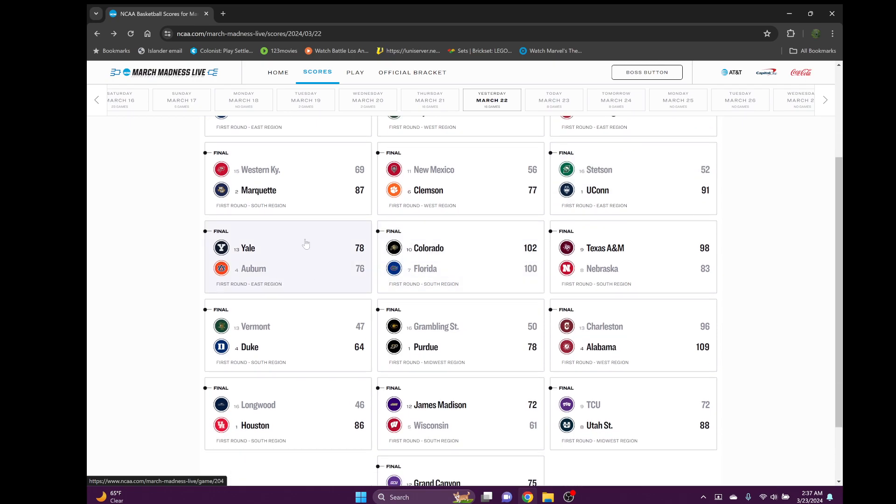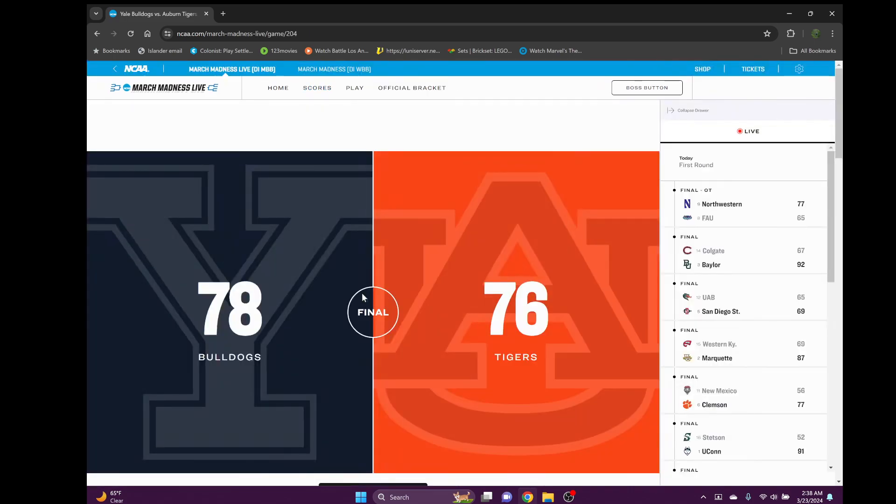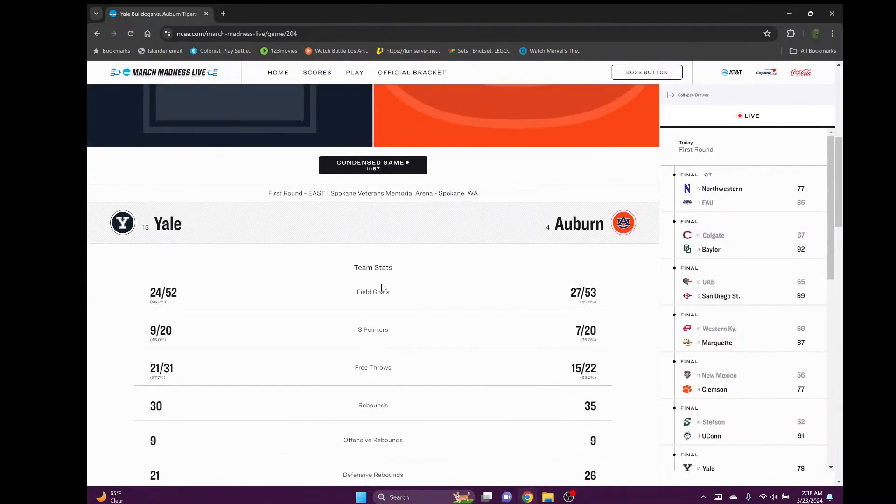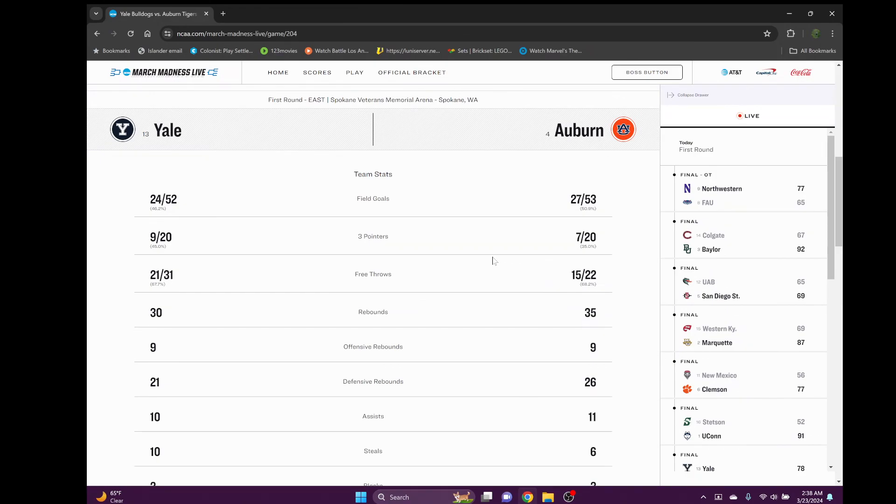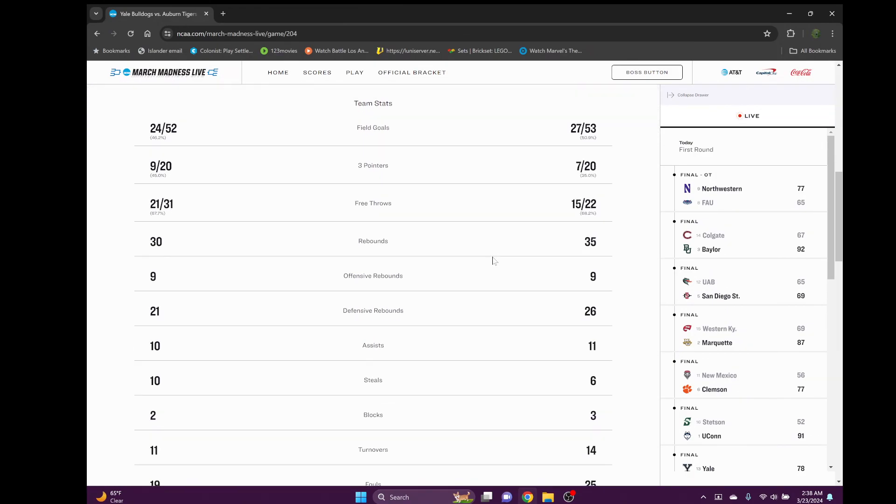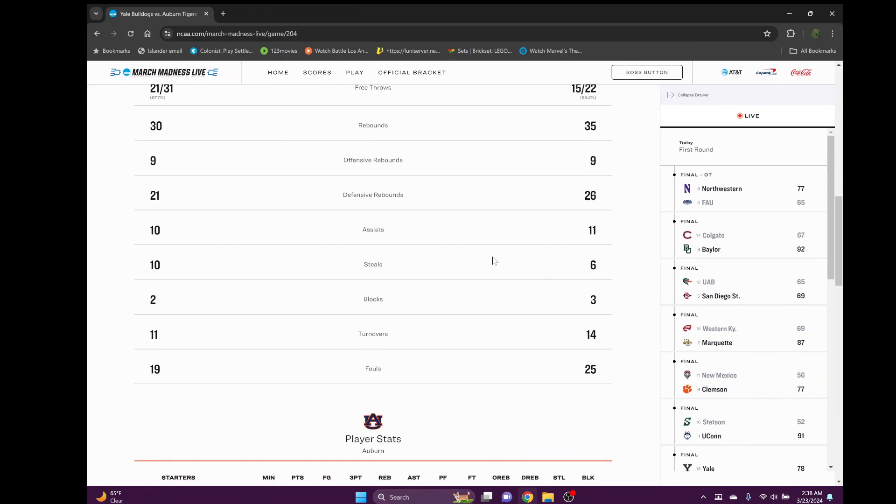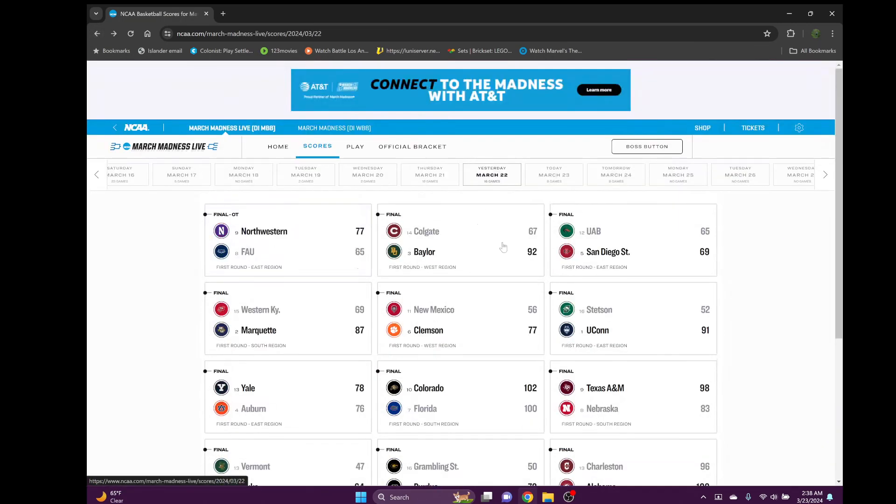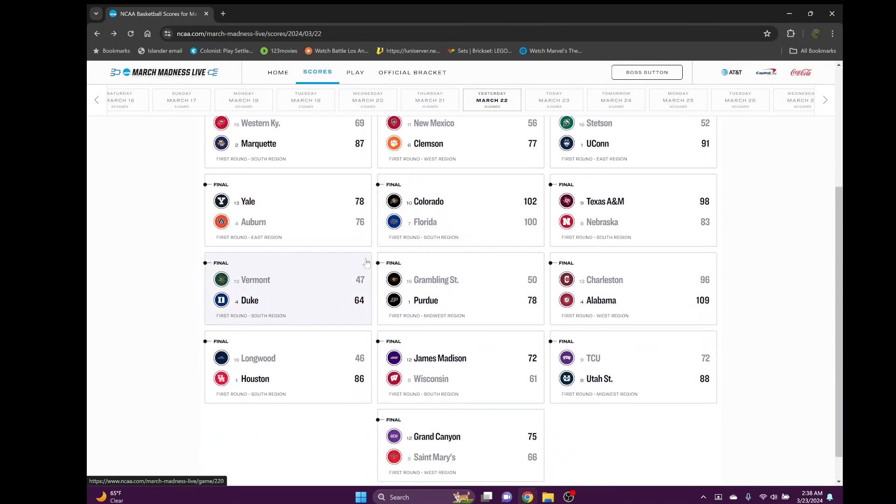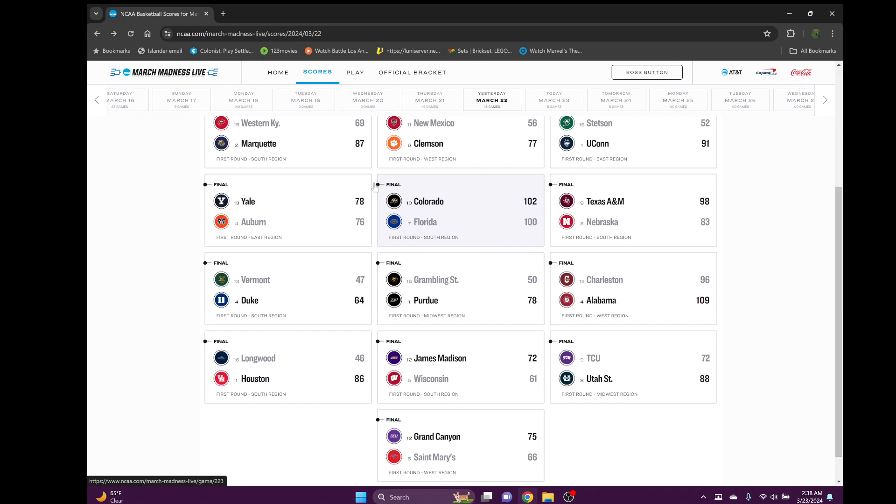This was the big bracket buster - Yale number 13 beating number four Auburn. Actually my mother picked Yale and I was like what are you doing? Auburn's probably gonna play UConn and probably take them to the wire. But no, they lose to Yale. I don't know what happened to Auburn. They were seven of 20 from the three-point range, not the best. 68 percent from free throw, gotta bump that up. At the end of the game they had multiple chances and they just choked. They were up by a decent amount and then Yale comes back.